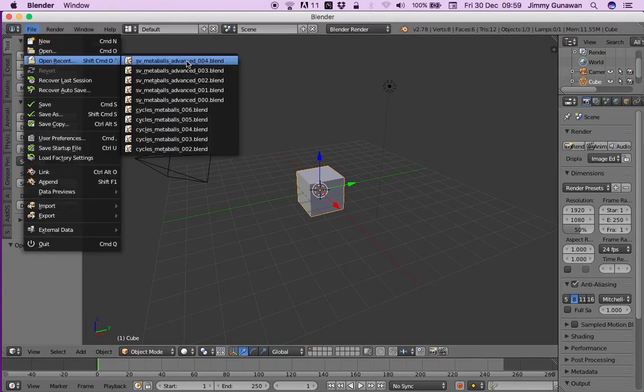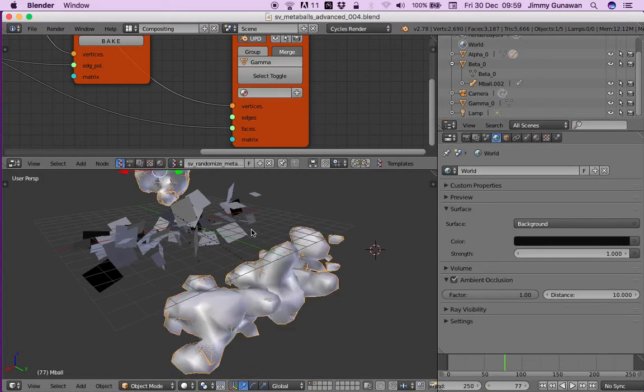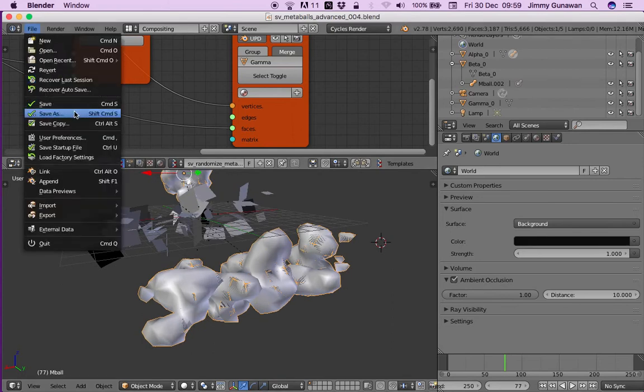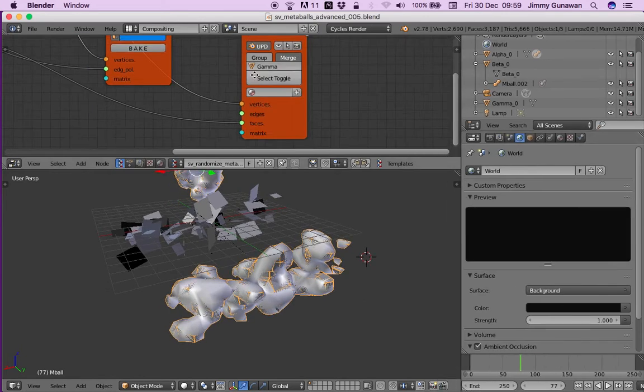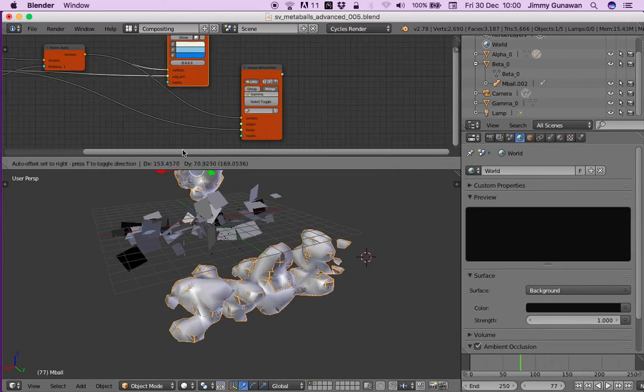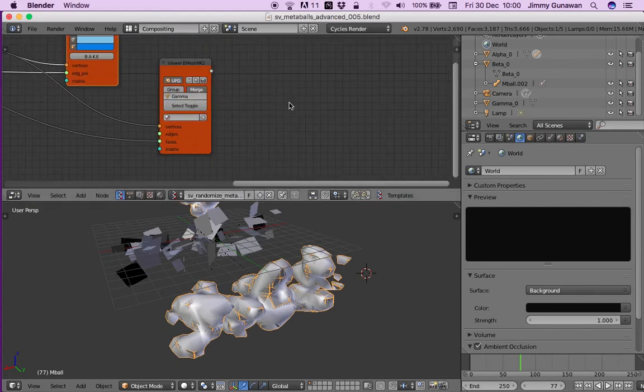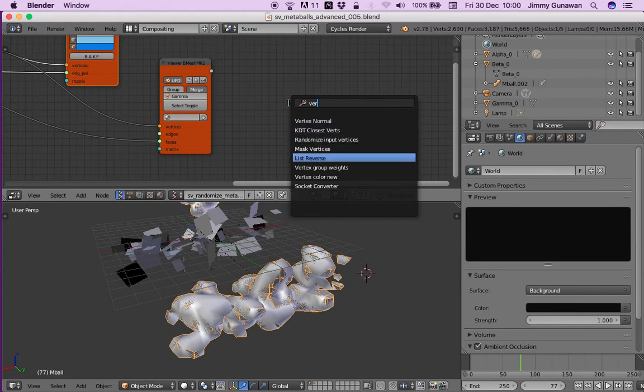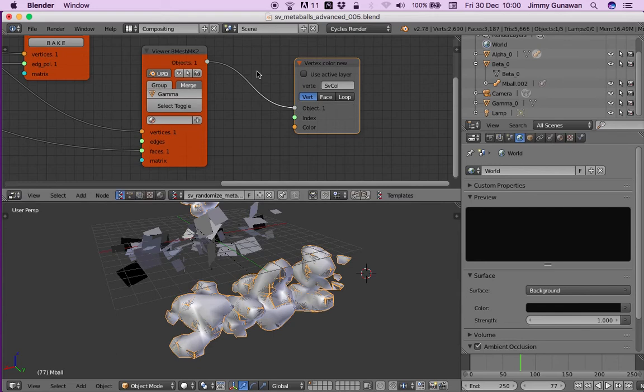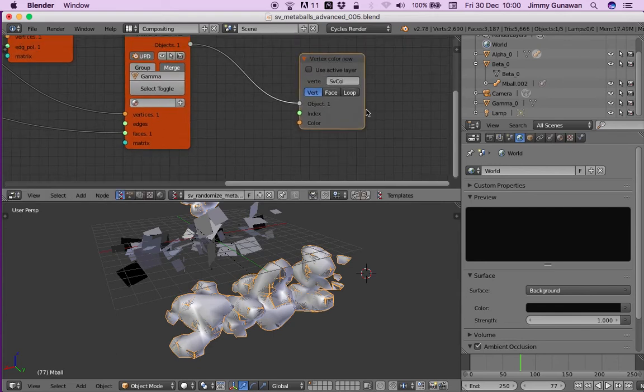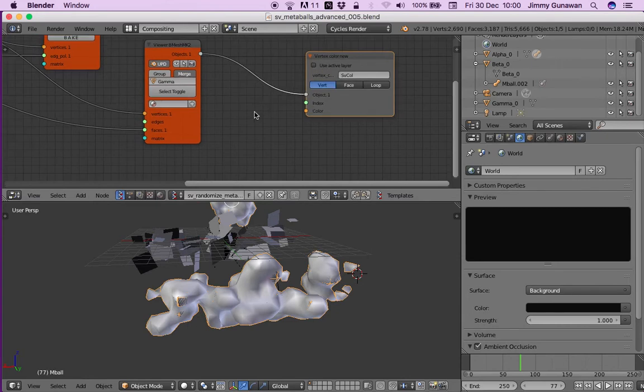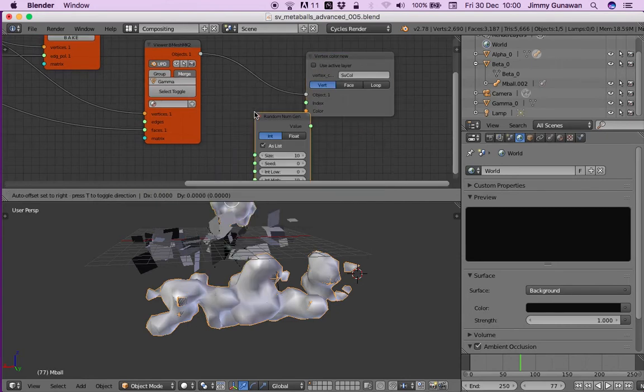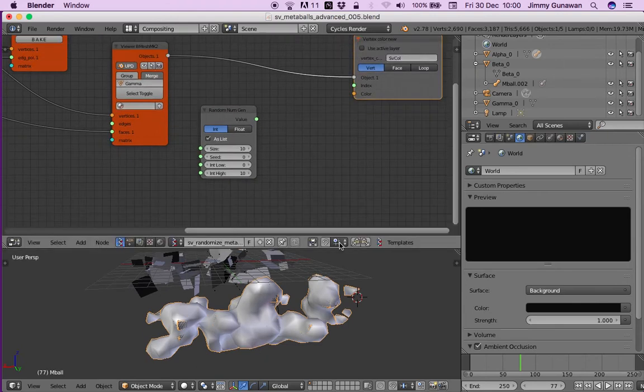So the idea is you have the real Meta Balls and then the output of the Meta Balls. Using SpreadSheet you can have the gamma, and with the gamma you can colorize it using random vertices. Let's use vertex color - plug in the object output, the gamma goes in there.